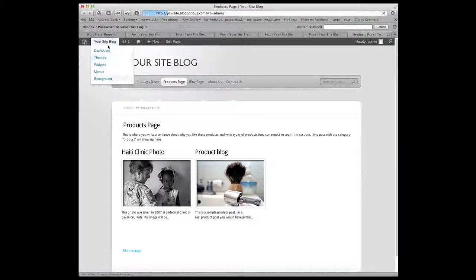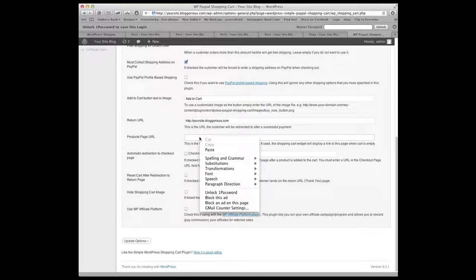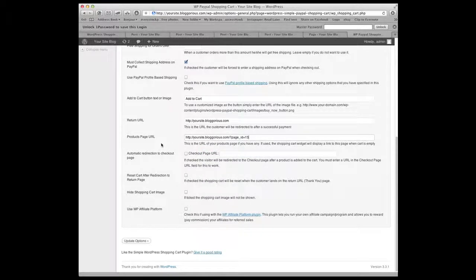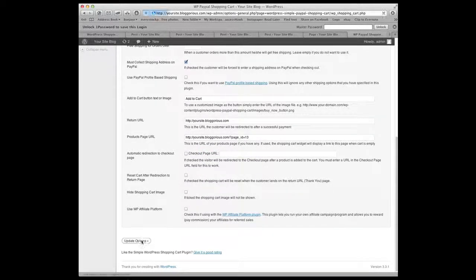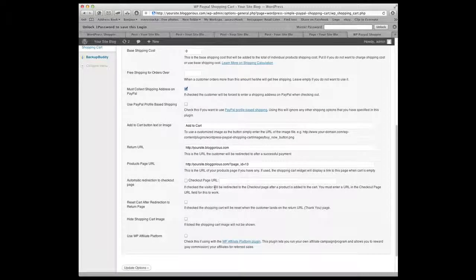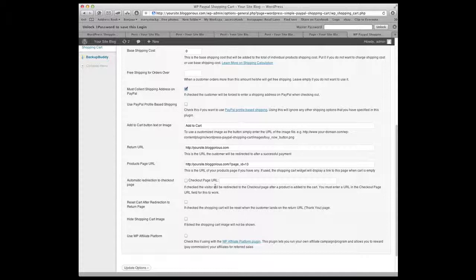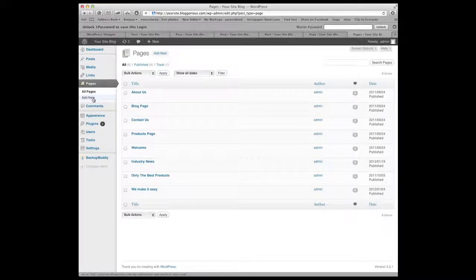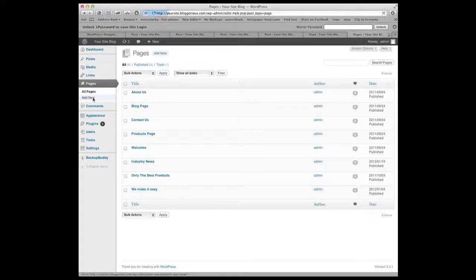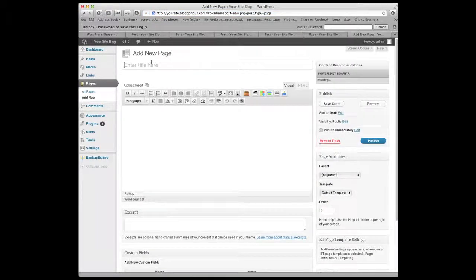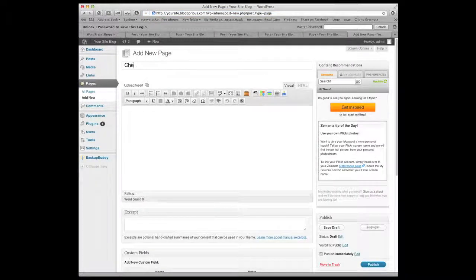I'm going to go back to the settings for the shopping cart and we're going to enter that page in here. Let's update that. Now we have to do a checkout page. After someone buys products it's going to go to a cart and we need a place for that to go and that's called the checkout page. So we have to create that. I'm going to hit add new to create a new page and we're just going to call this page checkout for right now.